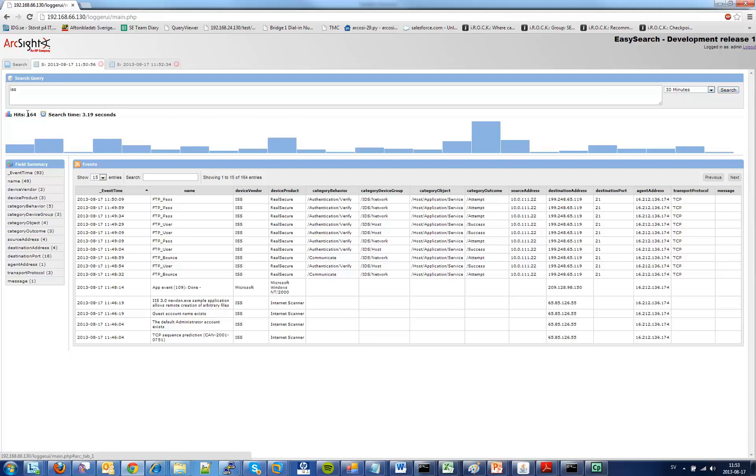Under this you can see the amount of hits I have received in this query. It's 164 and then I have the search time, the amount of time it took to retrieve the response from ArcSight Logger.